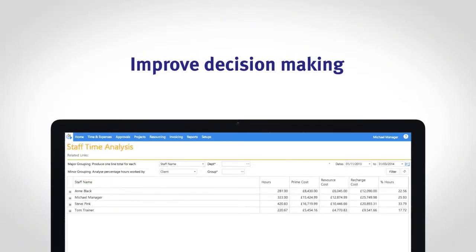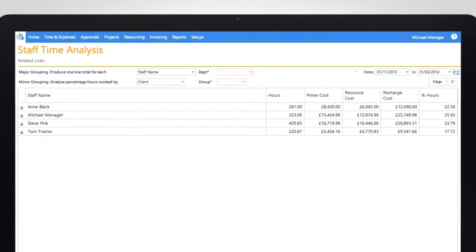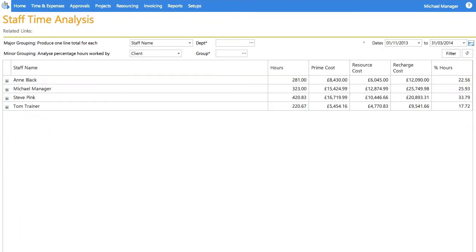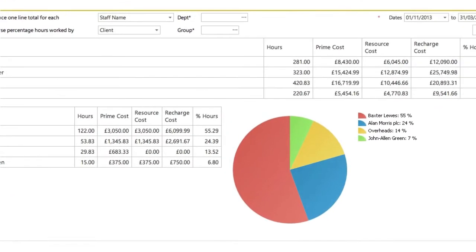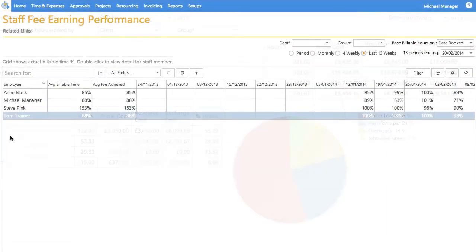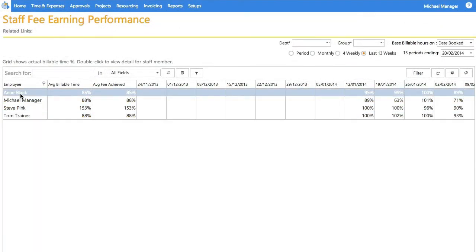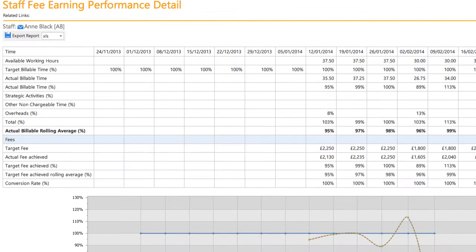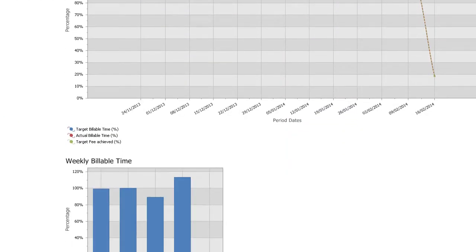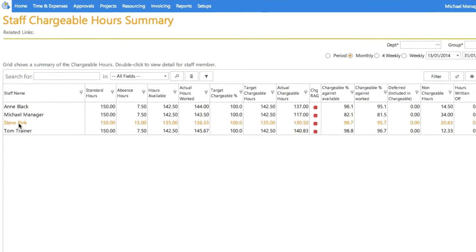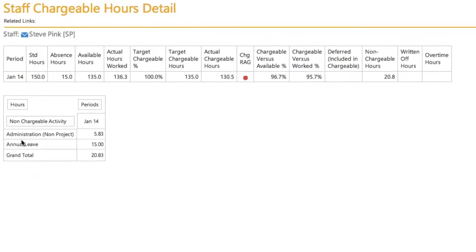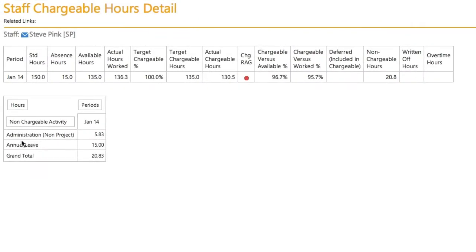Static spreadsheets make it difficult to really examine staff utilization. However, TimeMaster enables you to drill right down into each task, calculate billable hours against target and gain the clearer insight needed to enhance decision making.